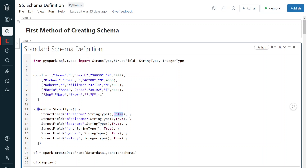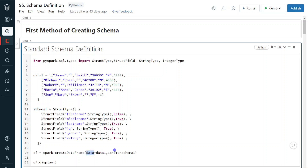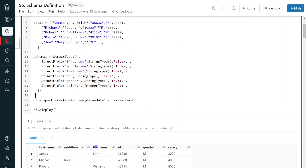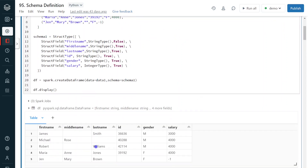Now in order to create the DataFrame, we can use the function spark.createDataFrame. Within that, for the 'data' parameter we give our data — this is data1 — and for 'schema' we give our user-defined schema variable, schema1. The keywords 'data' and 'schema' should be given as-is. Let me execute so that you can see the output. The execution is completed and we can see the output.